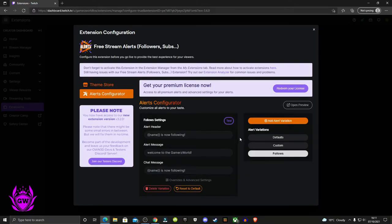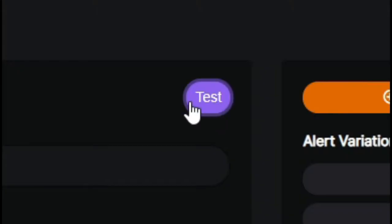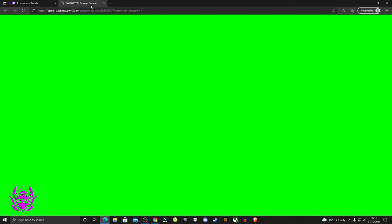To check out what your new alert will look like, click on open preview and this green screen tab will open. Go back to your extensions tab, click on test, and quickly go back over to the green screen tab. You'll see your alert pop up.